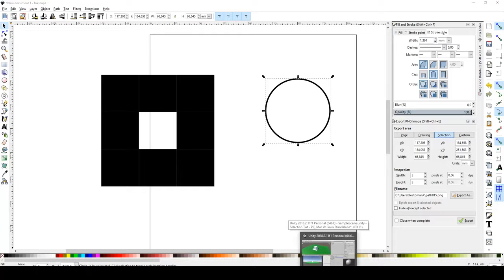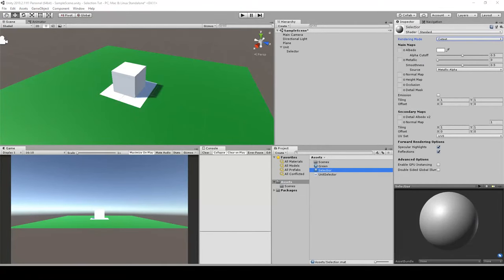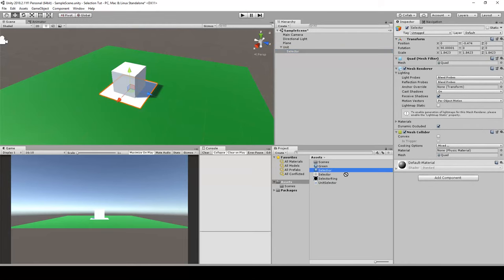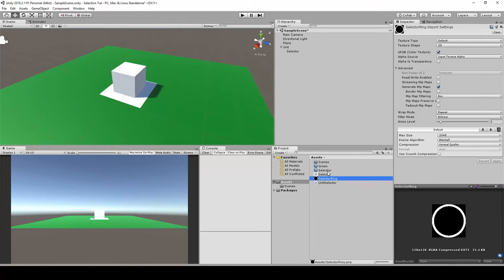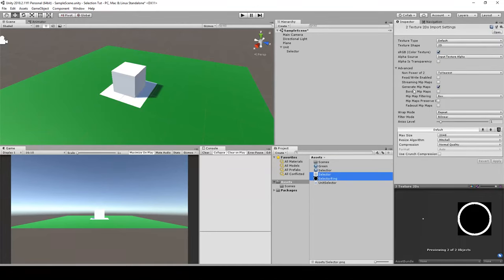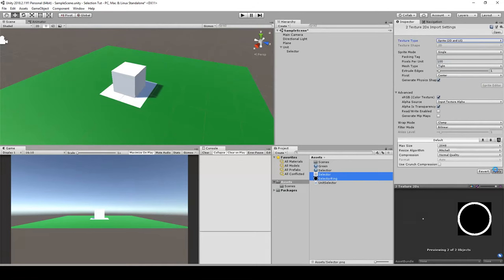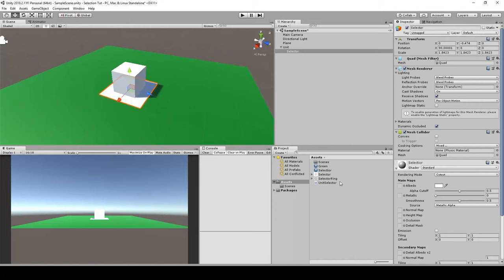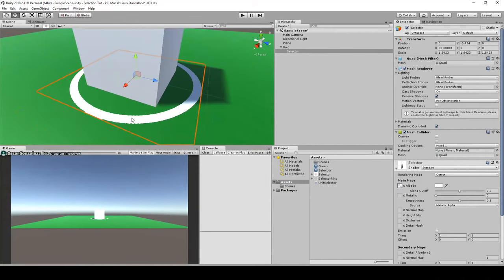When done exporting, go back into our Unity project and open the folder where I have these graphics. I drag the selector and the selector ring into the project. The selector ring needs to go to our selector material, and the material needs to go to the selector quad. These graphics should change their texture type to Sprite (UI).